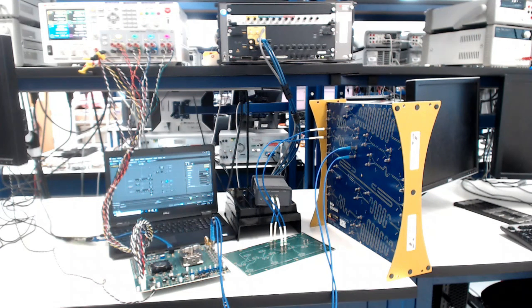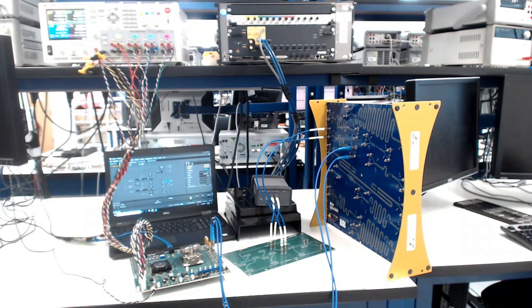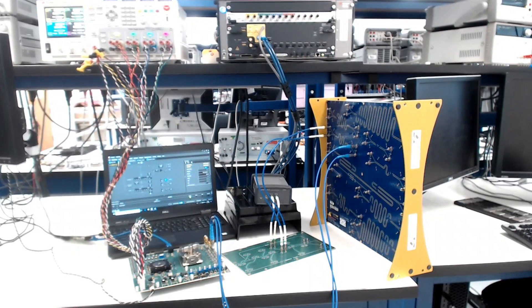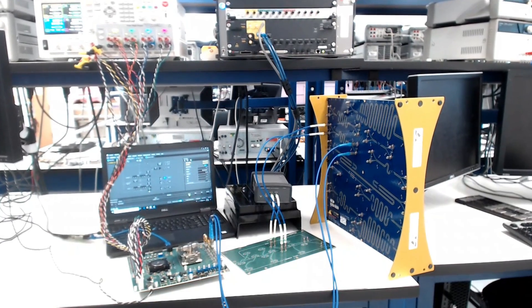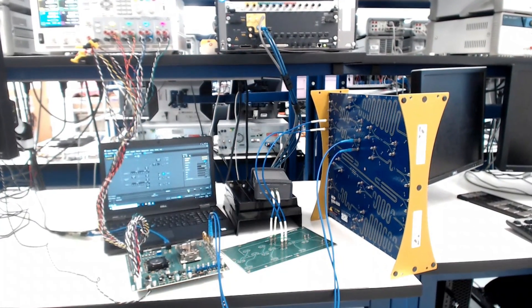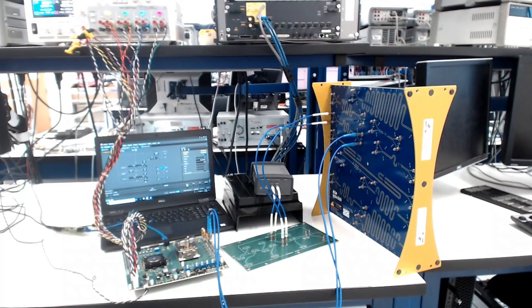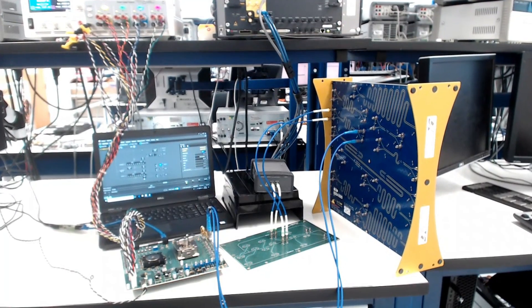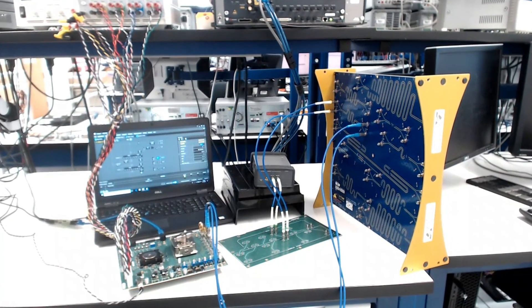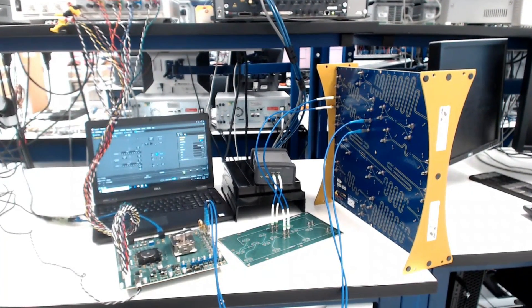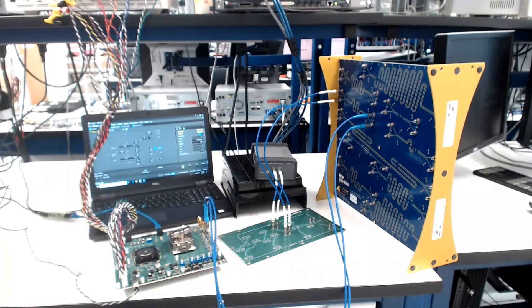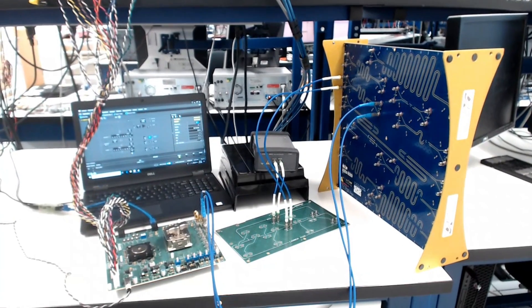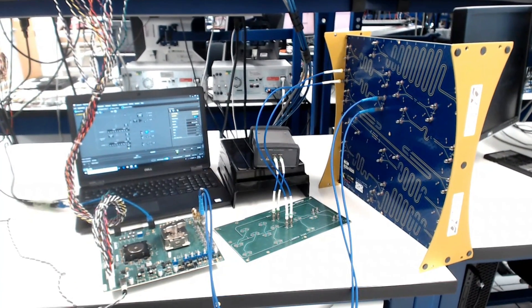Welcome to a demonstration video of Synopsys' DesignWare 112G Ethernet PHY IP in TSMC's N7 FinFET process. In this video, we will present the performance results of the 112G PHY receiver to varying amounts of channel insertion loss.